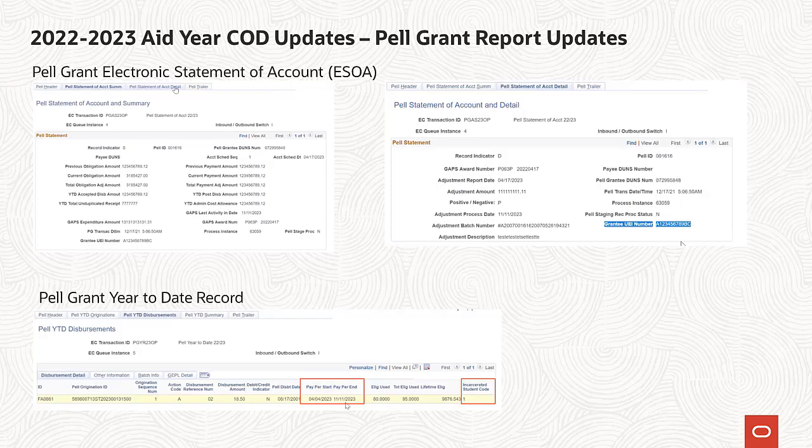The Pell Grant Electronic Statement of Account Report has been updated to include the Guarantee Unique Identifier Number, and updates have been made to allow for loading and display of this updated report file. The Pell Grant Year-to-Date record has been updated to include the Payment Period End Date and Incarcerated Student Indicator fields, and updates have been made to allow for the loading and display of this updated record file.